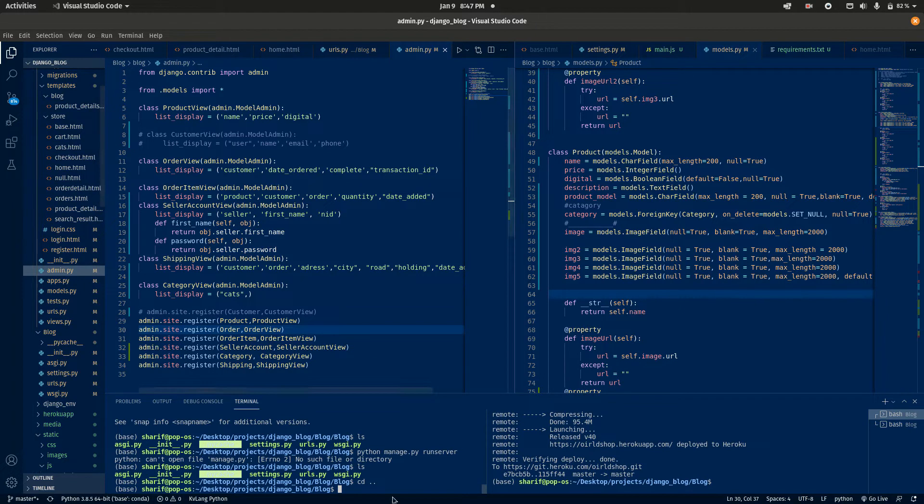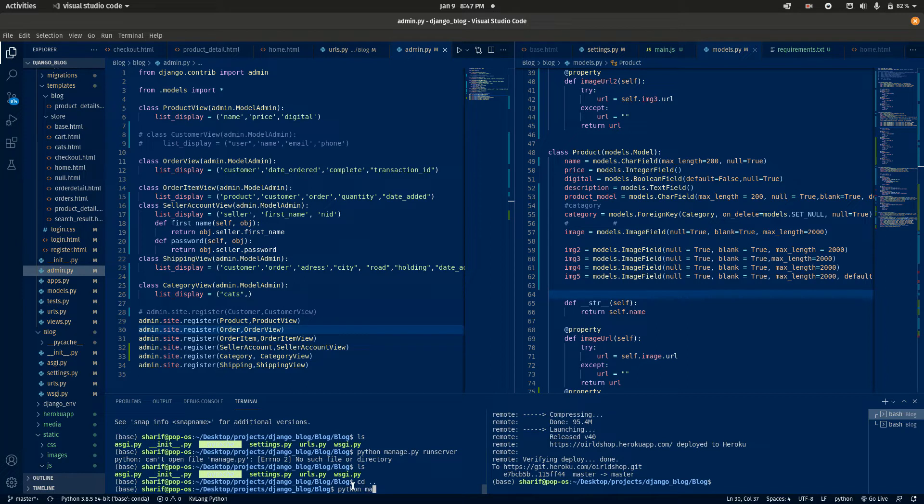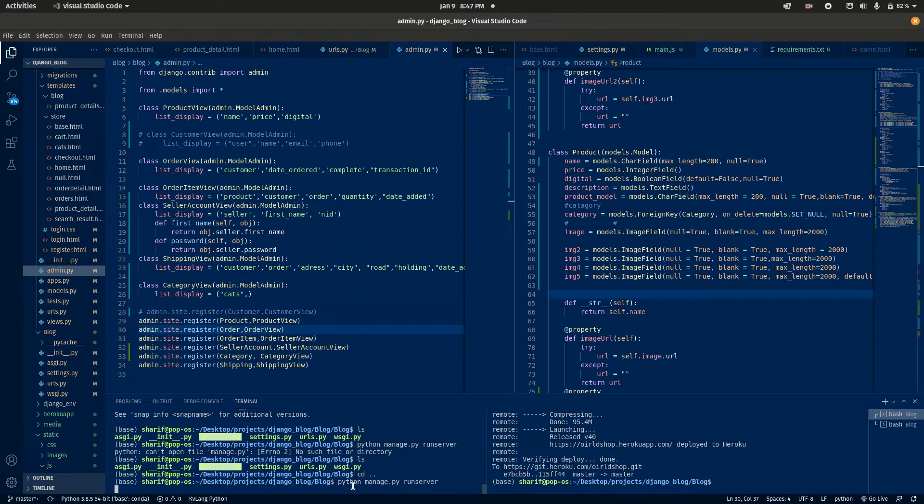I'm going to run my server. For that, python manage.py run server. Now I will hit the enter button.